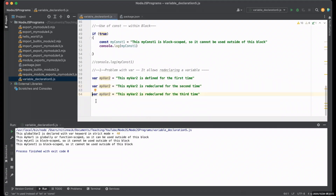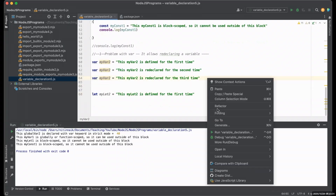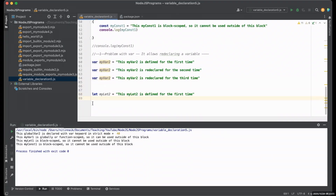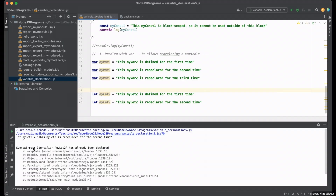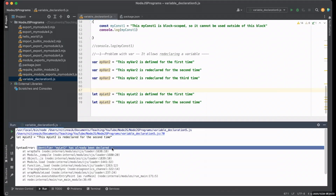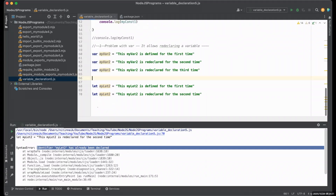Now let's do this re-declaration with let. I'm declaring my_let_2 using the let keyword — first time is fine — but if I re-declare it a second time, you can see 'Identifier my_let_2 has already been declared', giving an error. The same applies to const. If I re-declare my_const_2 again, we get the same error: 'Identifier my_const_2 has already been declared.'